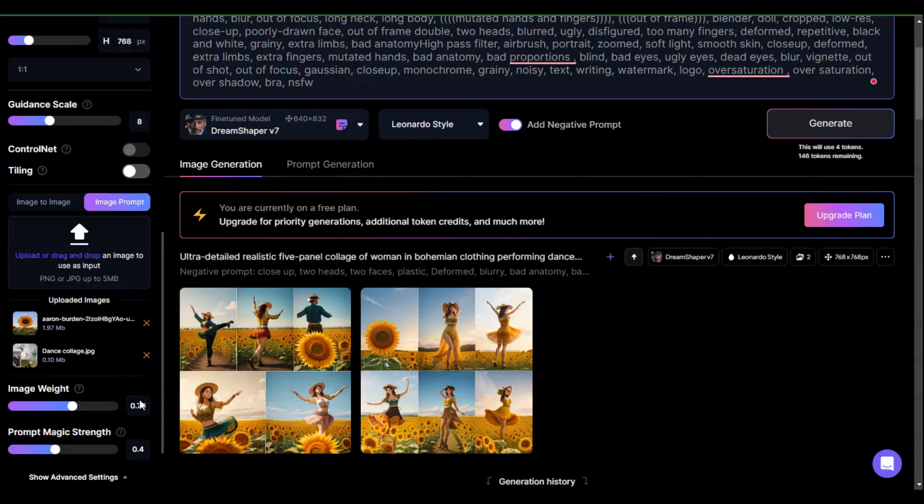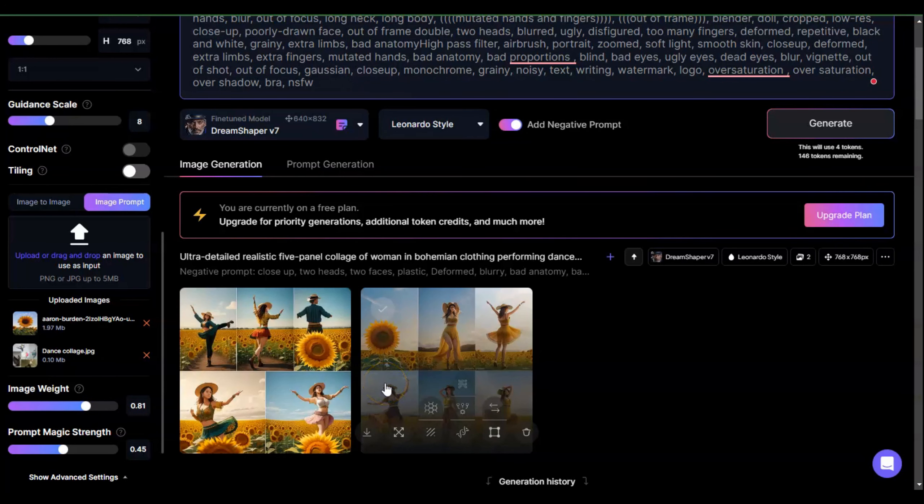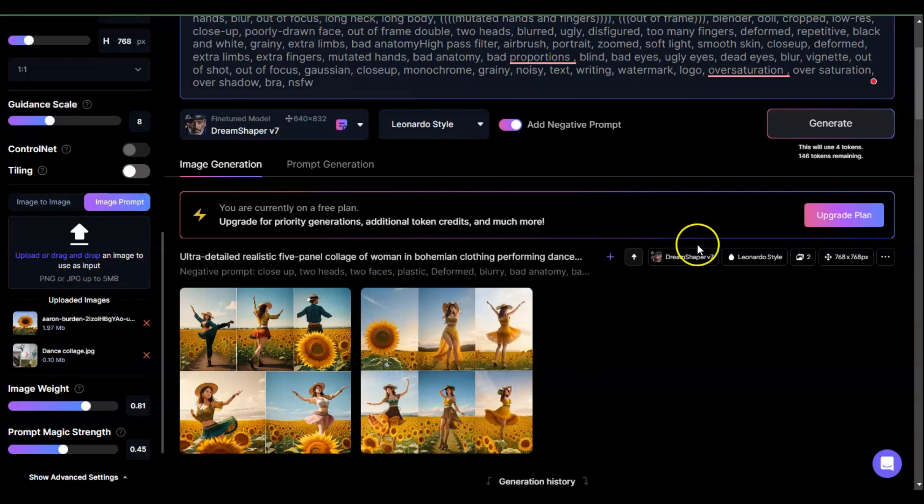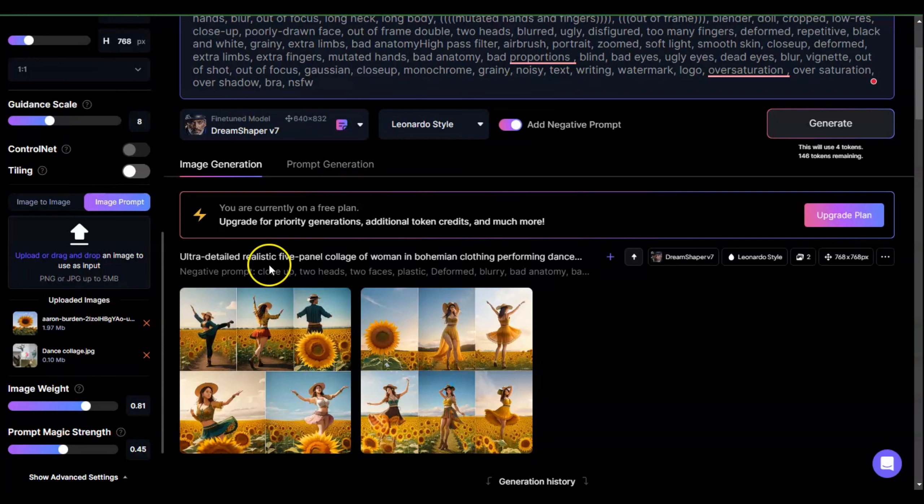In certain cases what I want to do is play around with the Prompt Magic strength and maybe even the image weight more than the Prompt Magic strength. I'm going to move the Prompt Magic strength up - usually I like to go between 0.7 and 0.9. The higher the image weight, the more it adheres to these images, so it doesn't really give Leonardo enough room to play. If you want something to really adhere to a certain format, that's when you put the image weight up to around one.